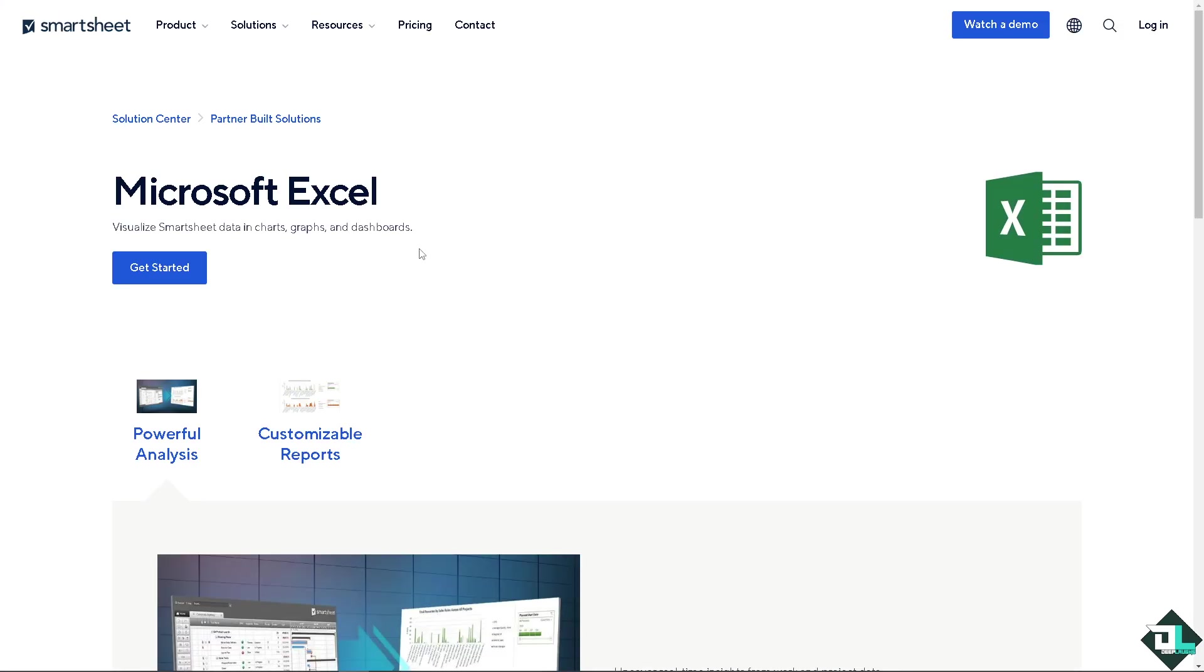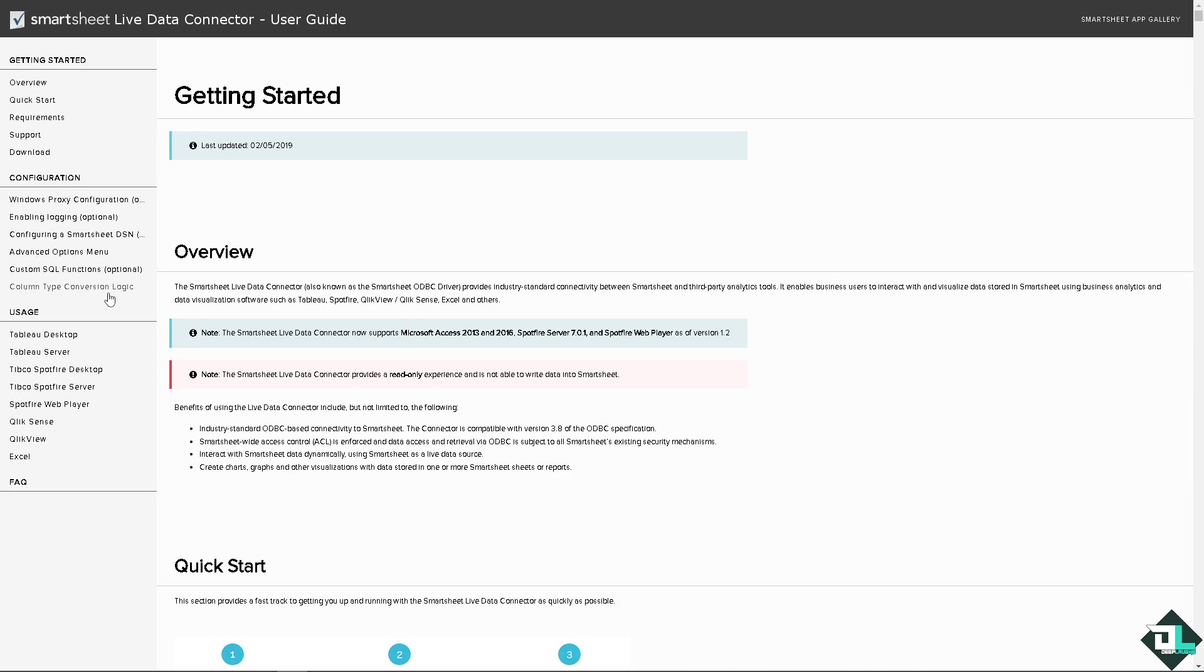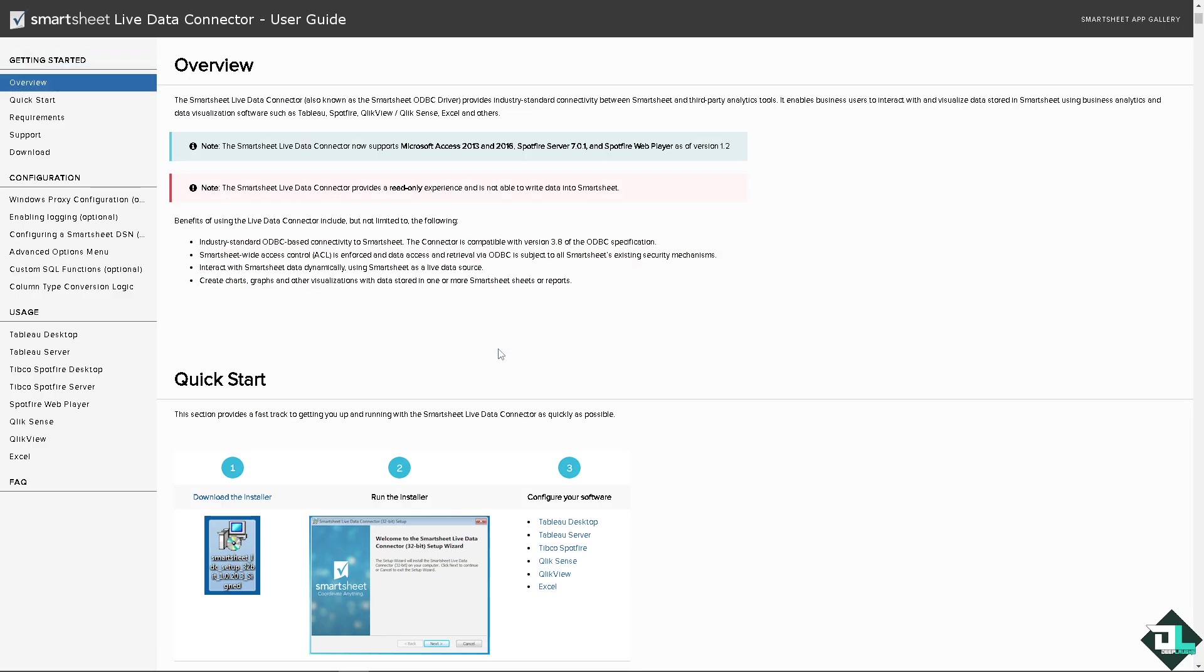All we're going to do is go to the live data connector. From here just go to the get started option. If you haven't logged in already click that option and you will be forwarded here in this section. Hover down to the quick start. You need to download the installer, run the installer and configure your software.